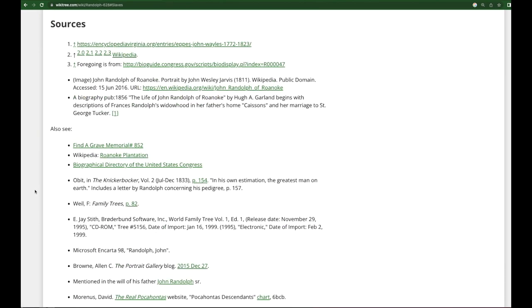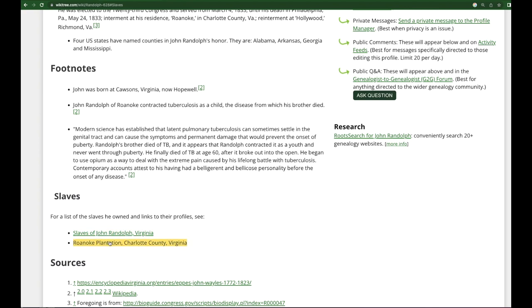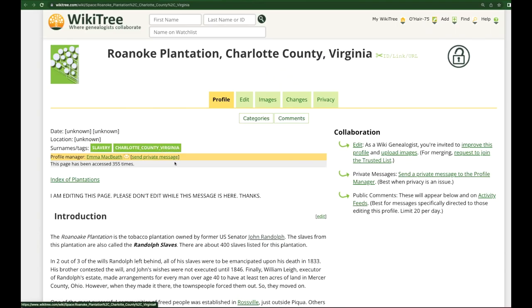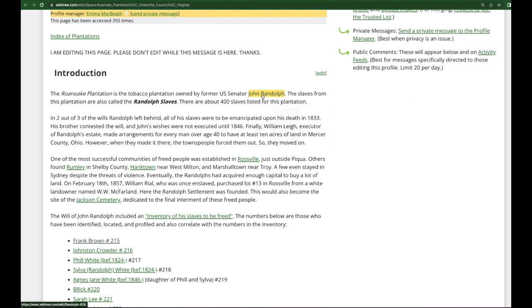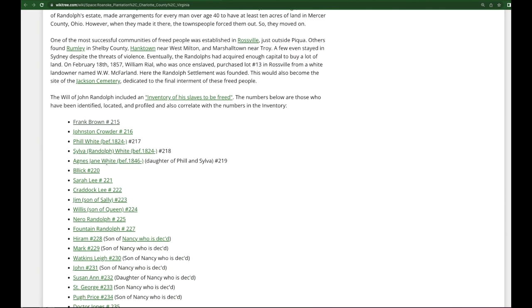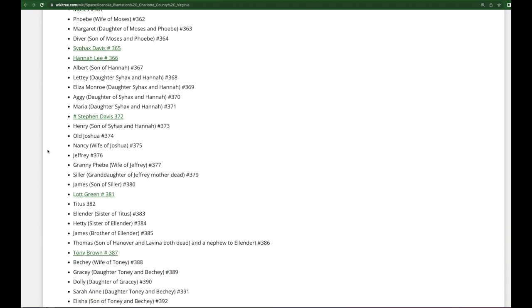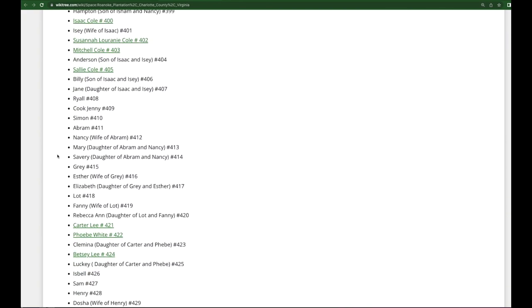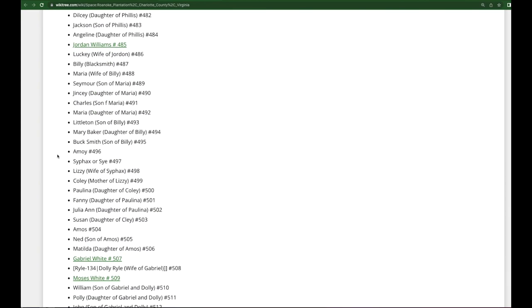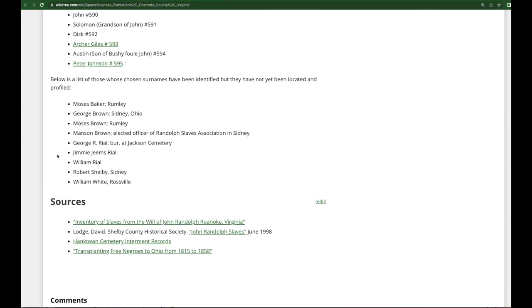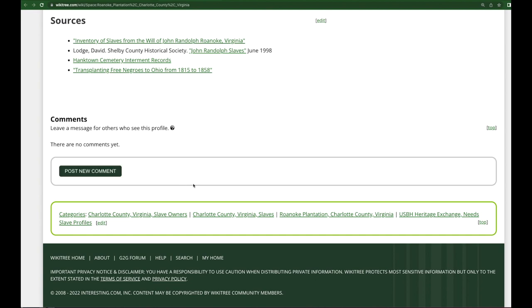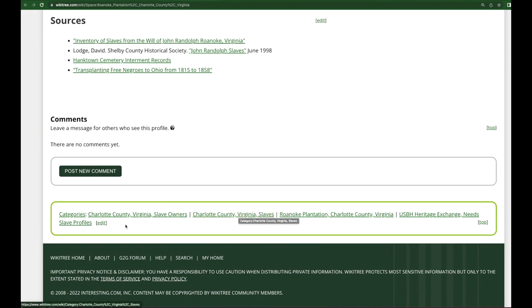Let's go to the plantation page. At the top is a link back to John Randolph's profile. Scrolling down to the categories, you can see there's a very long list of enslaved ancestors on this page, which is why the unique feature of free space pages is very helpful for this work. There are the same categories for the plantation as well as slave owners in Charlotte County, Virginia. In addition, there is a category for slaves in this county because they are also listed on this page.